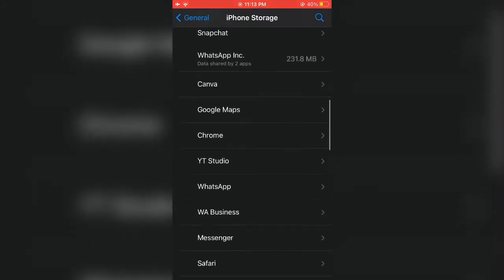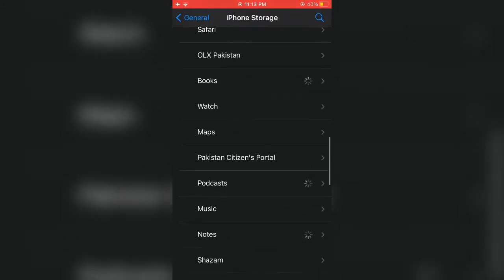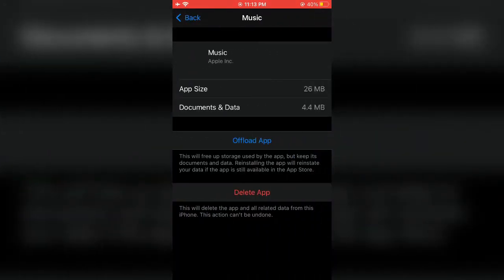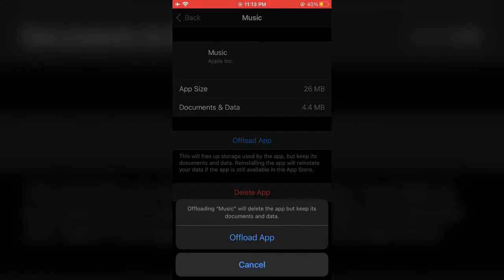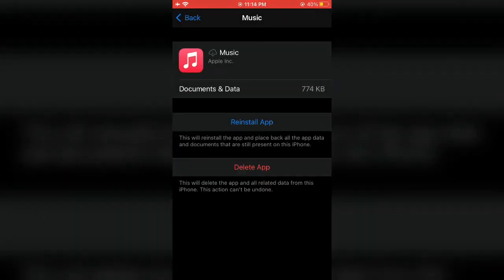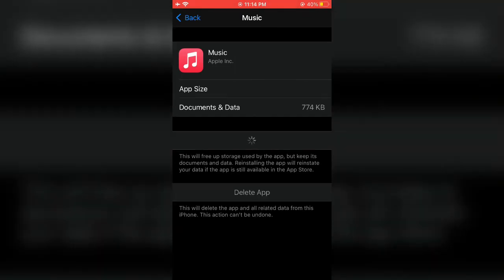Here it is. Click on Offload App and wait for a few seconds. Now simply click on Reinstall App. Go back to your home screen and wait for a few seconds until the Music app is installed again.